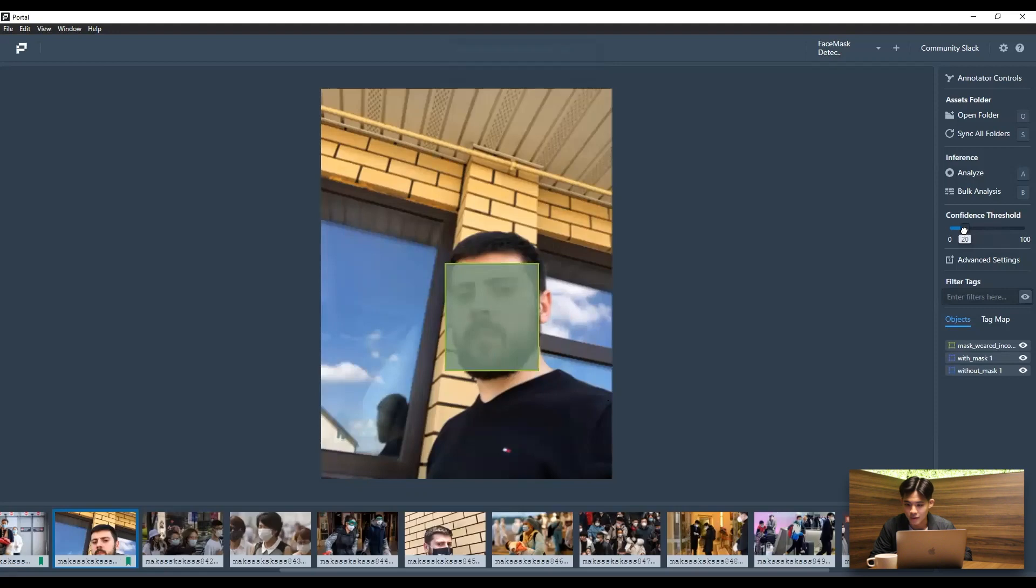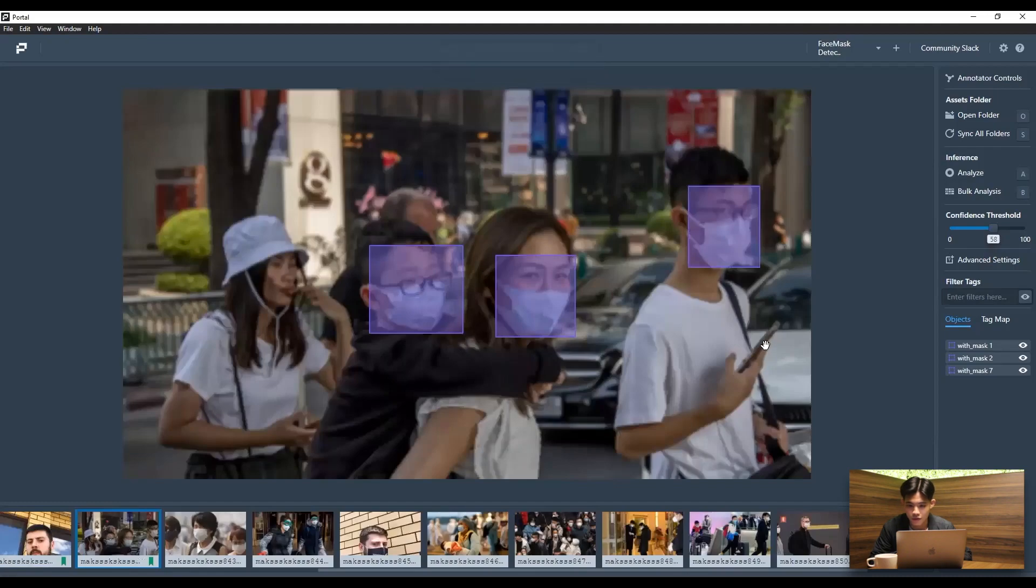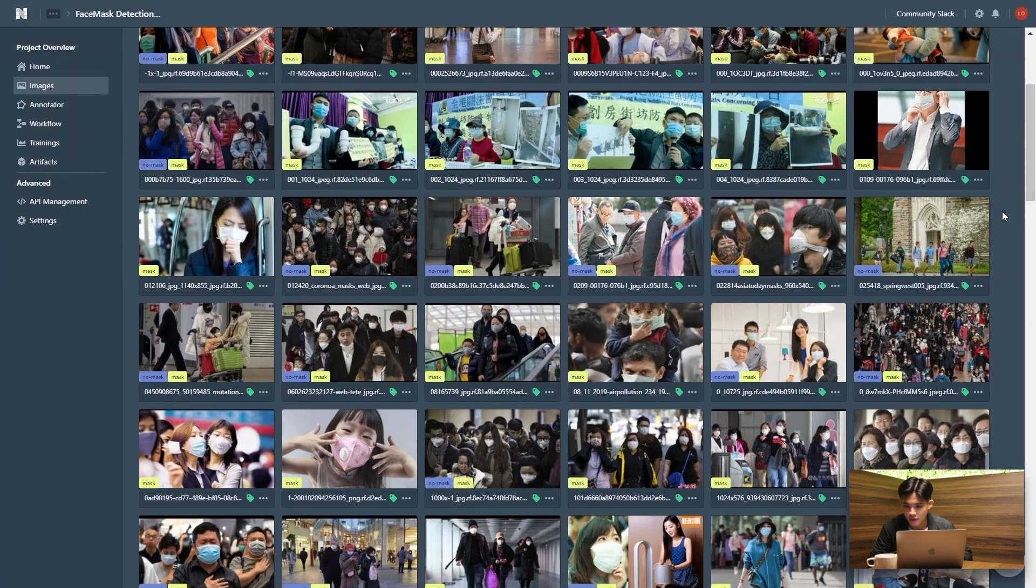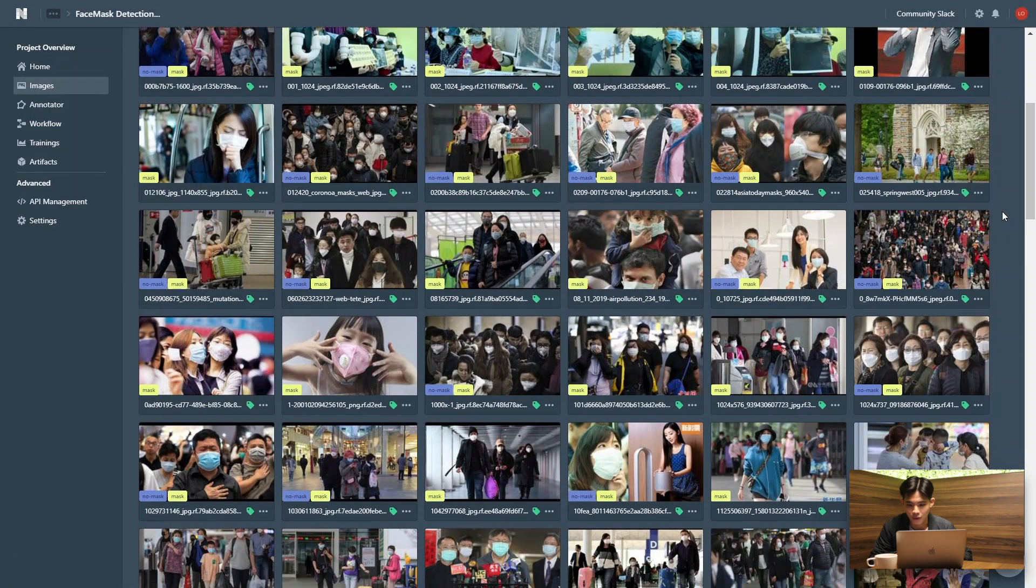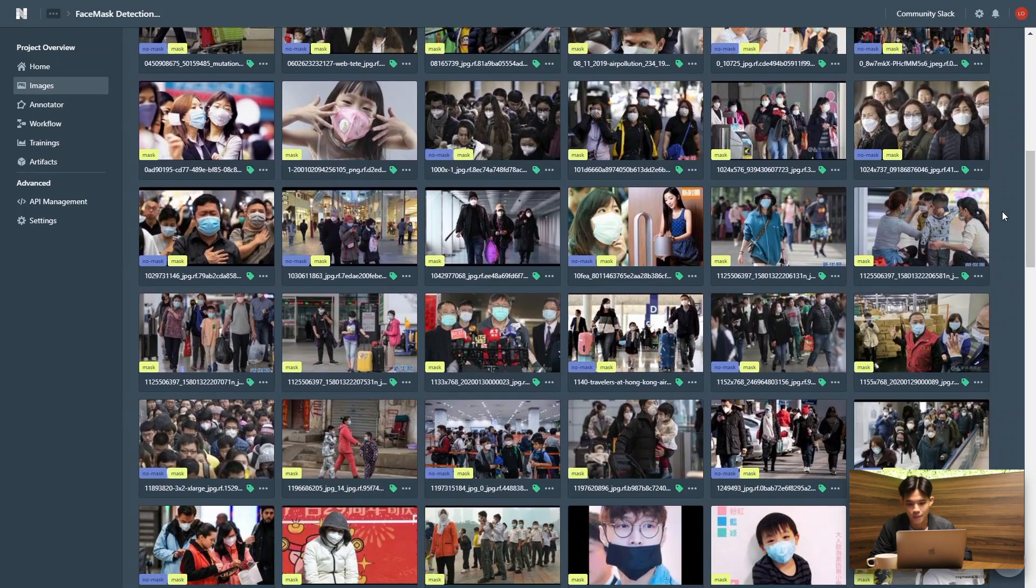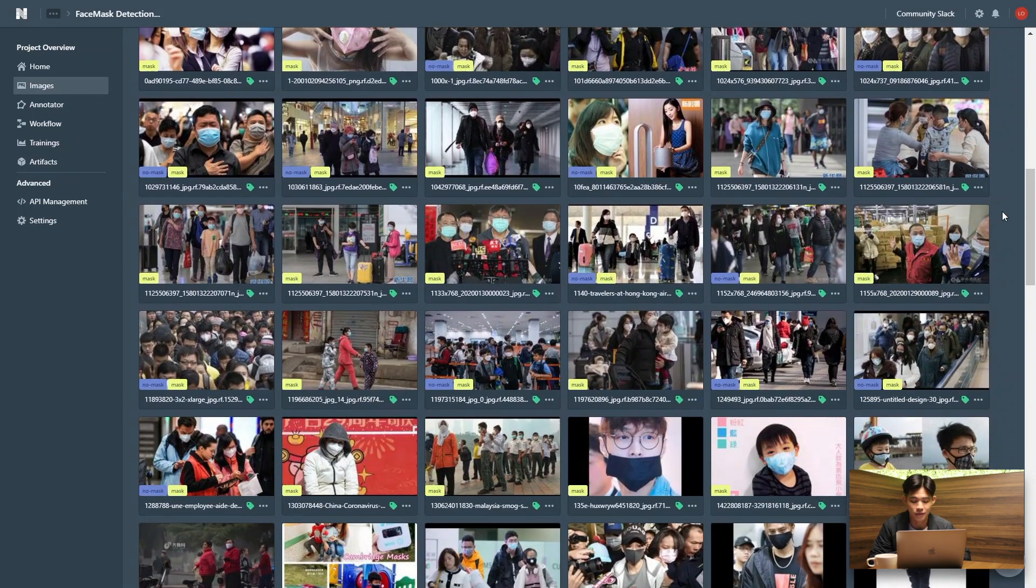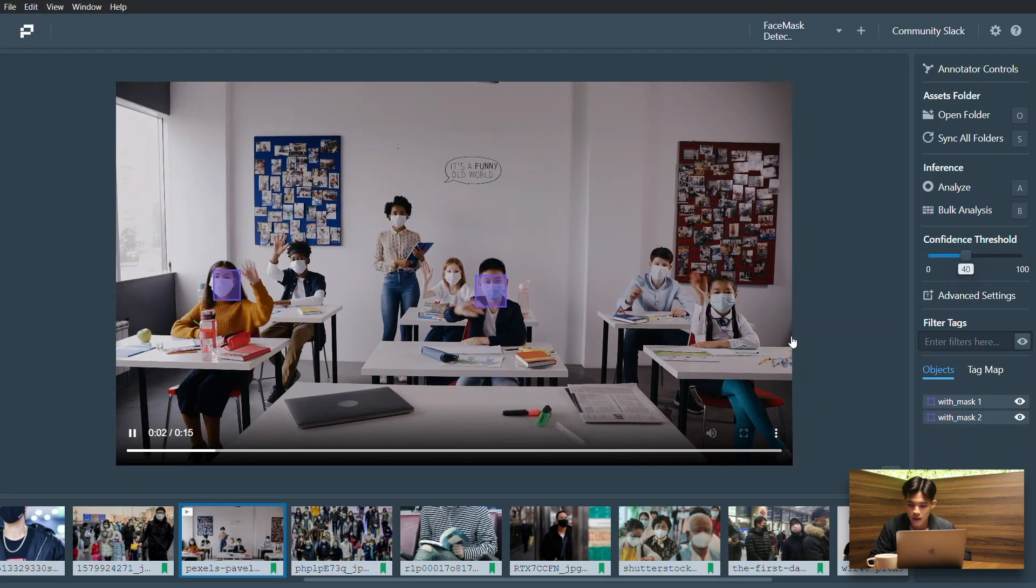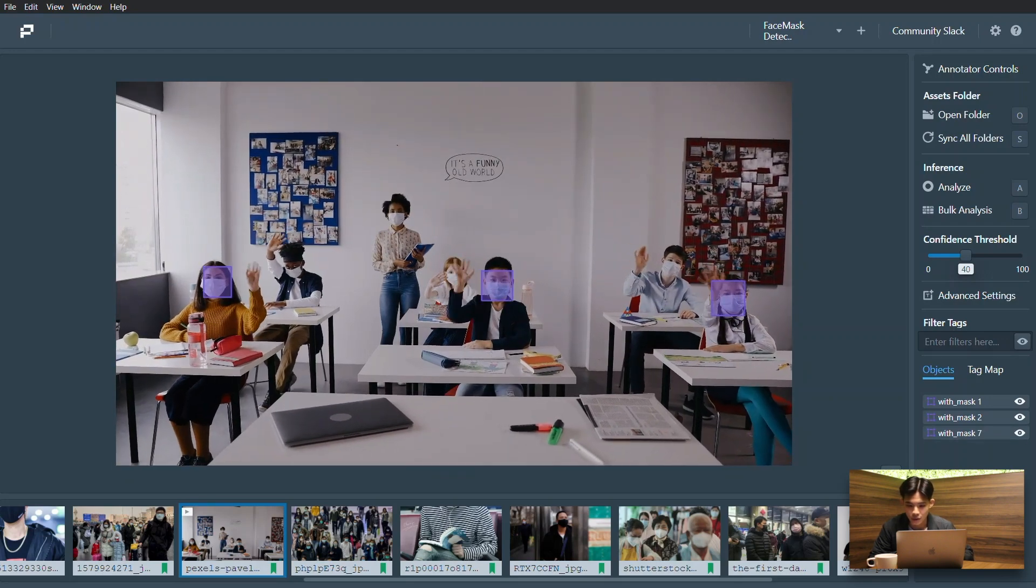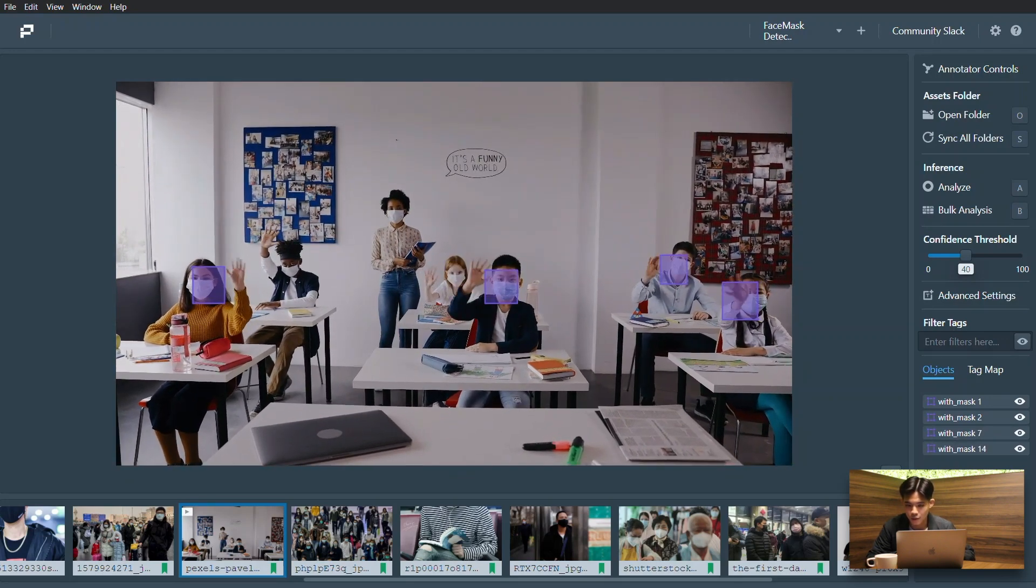Yeah. And you can see there are some early signs of model confusion, especially at lower confidence thresholds. And this is really a good start for us to really look back our dataset, see how things can be improved.